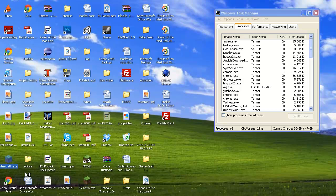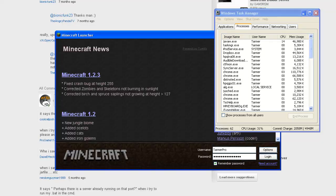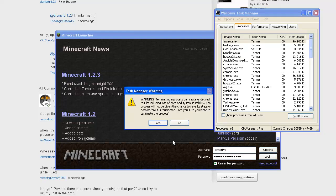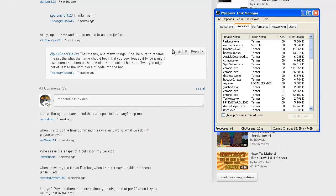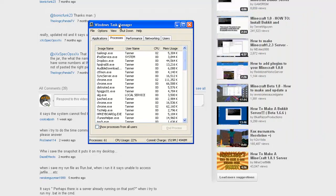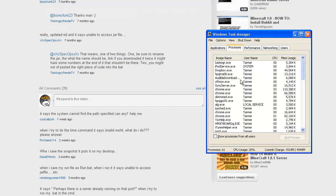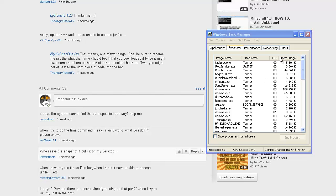If Minecraft crashes and you're clicking X and it won't go away, you can open up Task Manager and click End Process on it — it'll just go away. It'll eventually close on its own but this is faster. You can also restart your computer but that takes longer. Just go there and get it done.